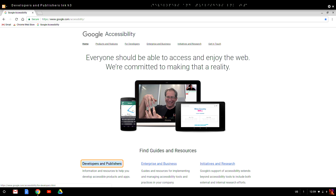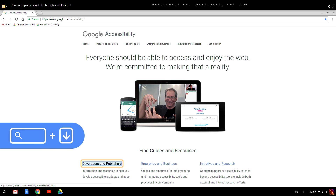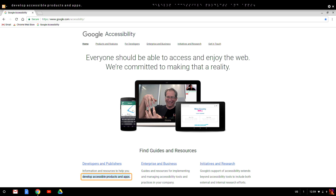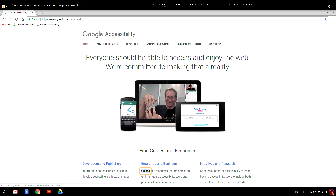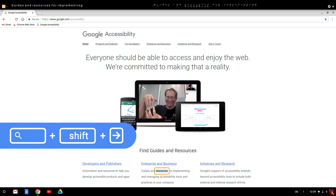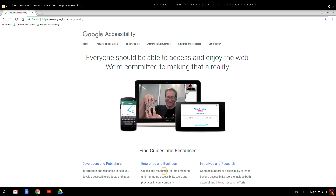To move forward by line, press Search and the down arrow. To move forward by word, hold Search and Shift and Control and press the right arrow. Last, to move forward by character, hold Search and Shift and press the right arrow, and ChromeVox will read each character aloud individually.